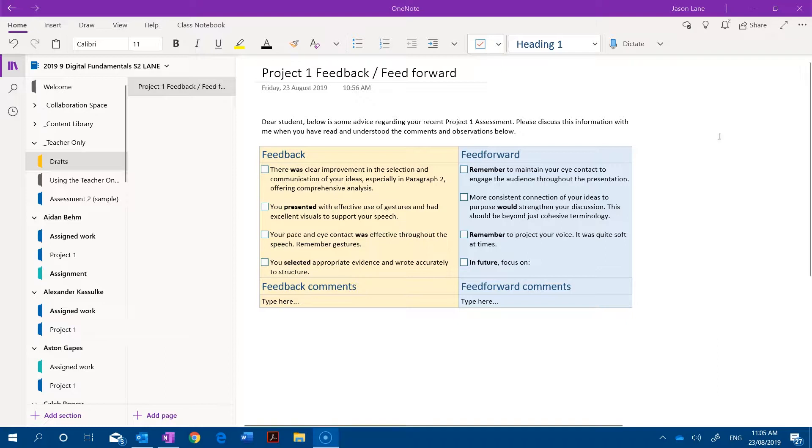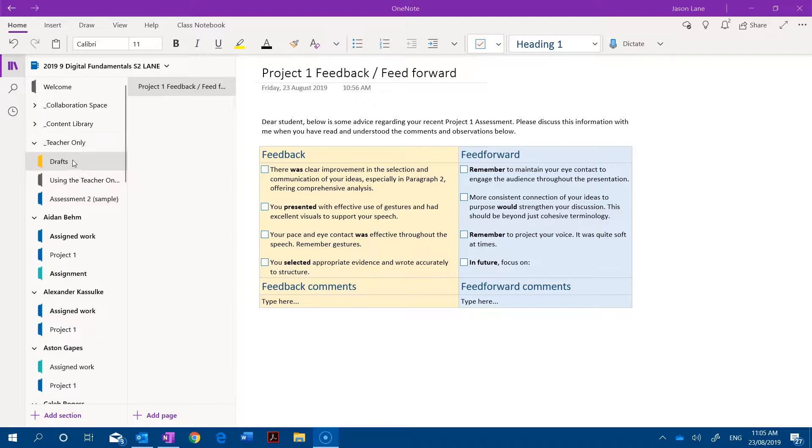What I've done here is I've gone into the teacher only space and this is a space as we know where only teachers can access the pages and the sections. Students don't see this section.